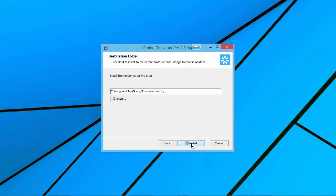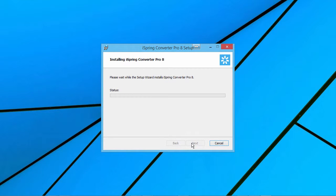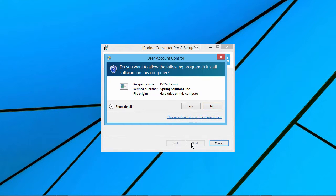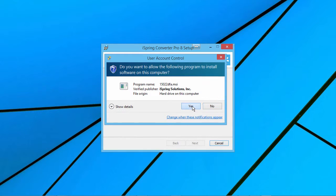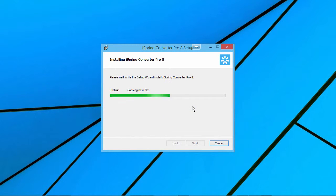When you're ready, click Install. A user account control window will pop up. Click Yes to begin the installation.